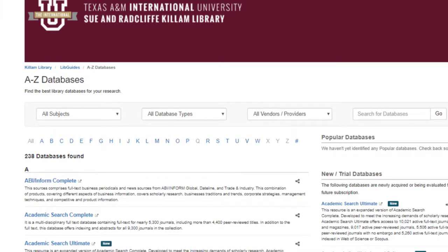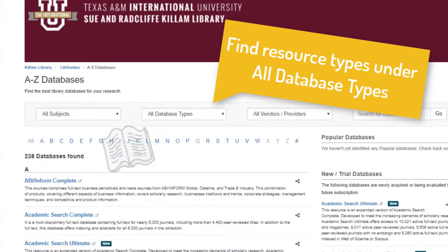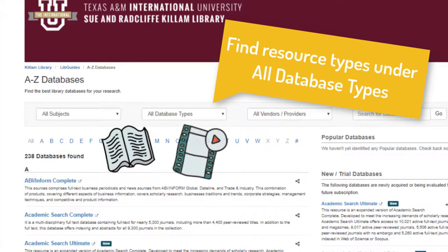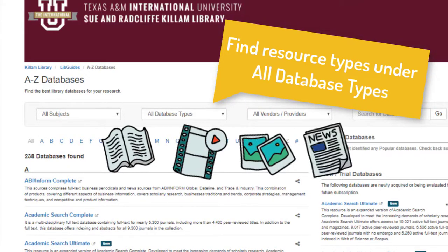You can also find databases by resource type. This is helpful if you're looking for specific information formats like e-books, digital films or movies, images, music, news sources, Spanish language material, among others.